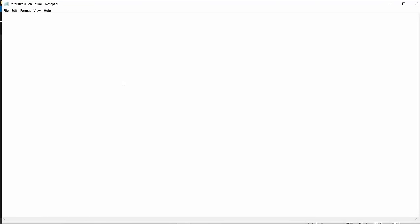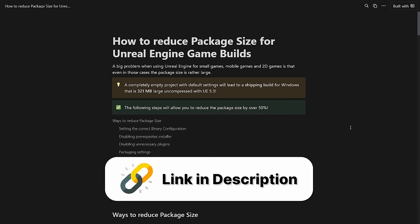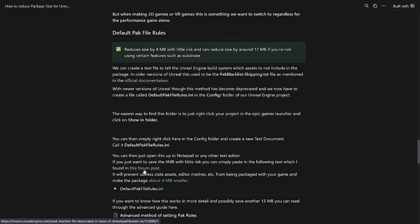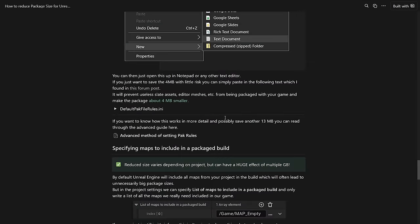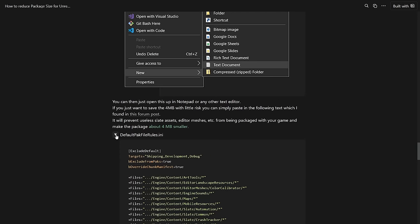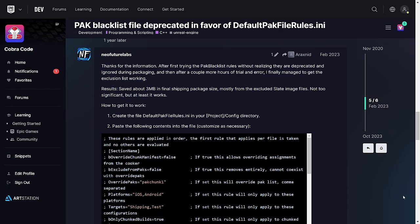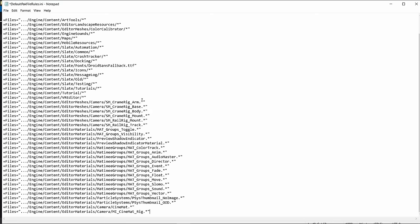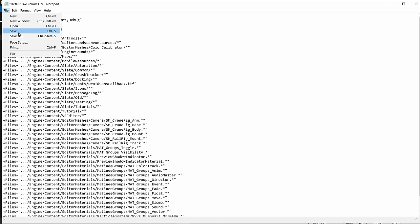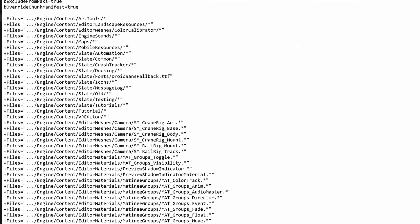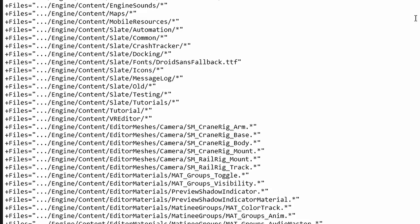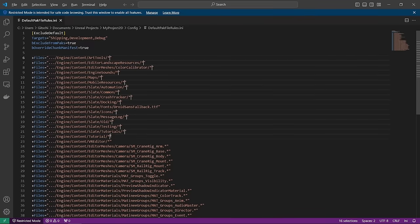To know what you have to write here, please check the writeup I attached in the video description and click on default packfilerules. Here you can see a written version of what I'm talking about right now and you can open up this drop down to see the recommended settings I found in a forum post by NeoFuture Labs. You can then just copy paste them into the INI file and make sure to save it. These rules basically tell Unreal to not include a lot of editor meshes, unused fonts and so on, and most of this should be fairly safe.